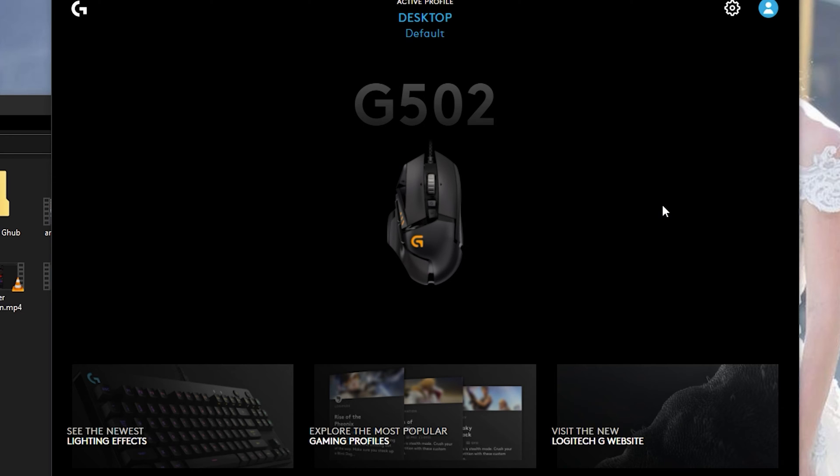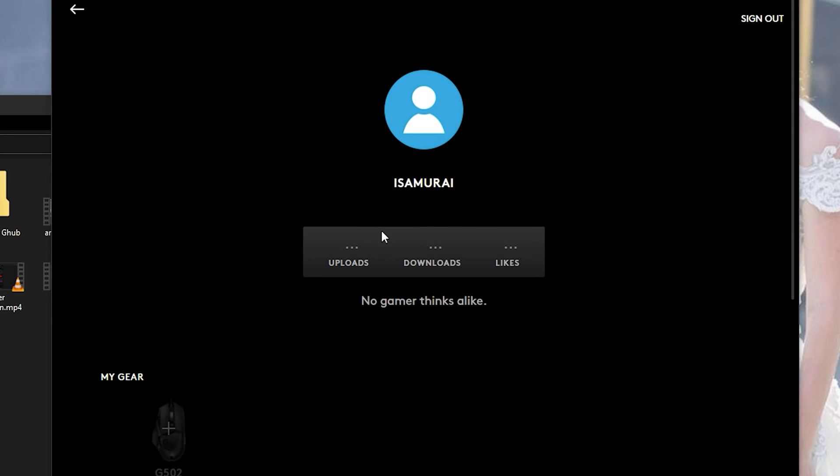So I just logged into my account here and as you notice I'll pop up and I'll tell you the different uploads, downloads and everything that you have. So you can actually add everything that you want. You add your gear here and it shows that you own this mouse.